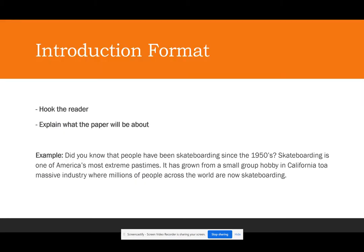For the introduction format, as in all the essays we've written, the first sentence needs to hook the reader — something that brings the reader in and makes them interested. A hook can be a question, a statement, a story, or many other things, as long as it's interesting. The second thing we want to do in our introduction is explain what the paper is actually going to be about. We don't want to go off and talk about something in the introduction that isn't actually going to be in the paper — everything needs to be relevant.